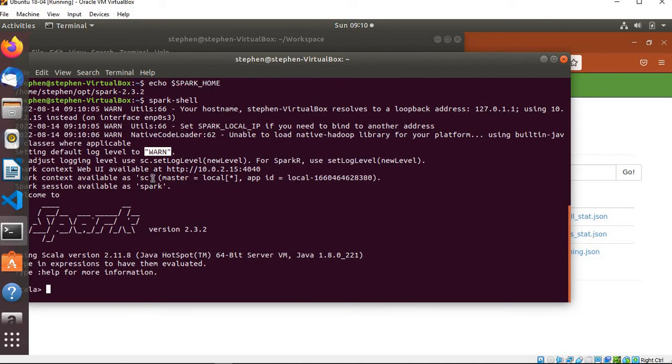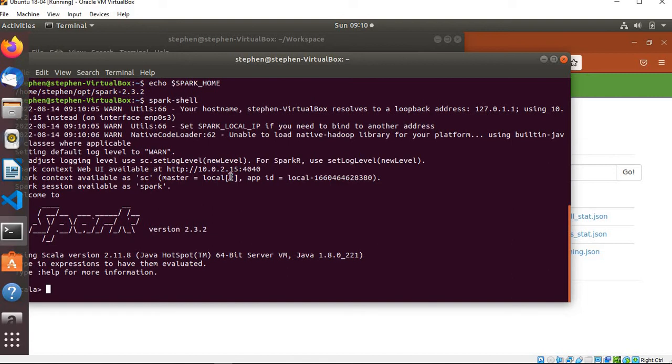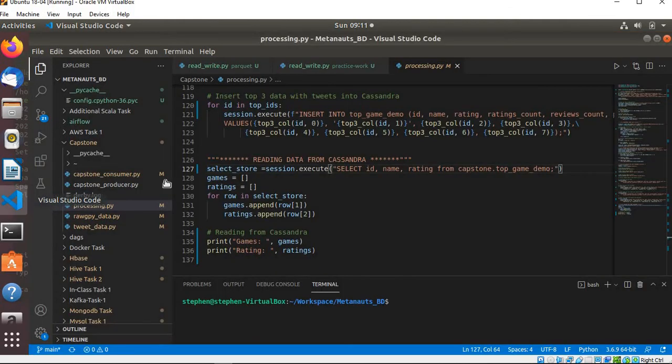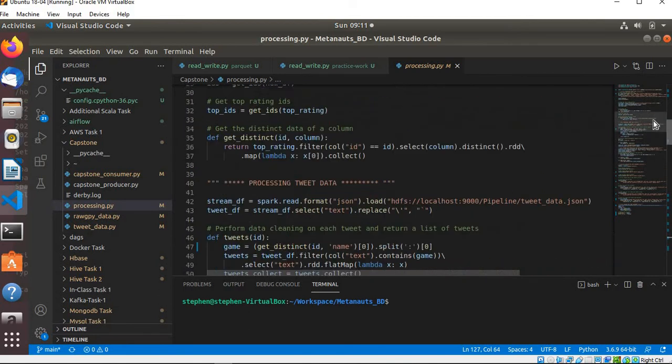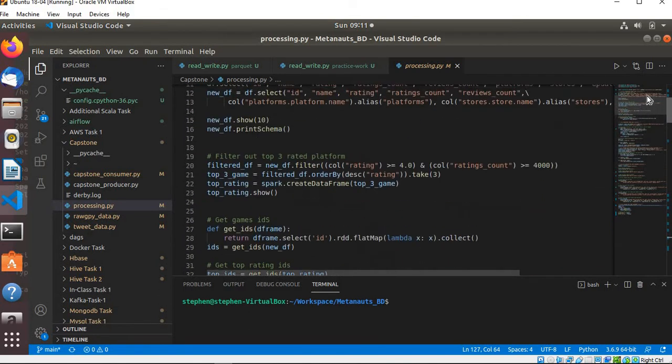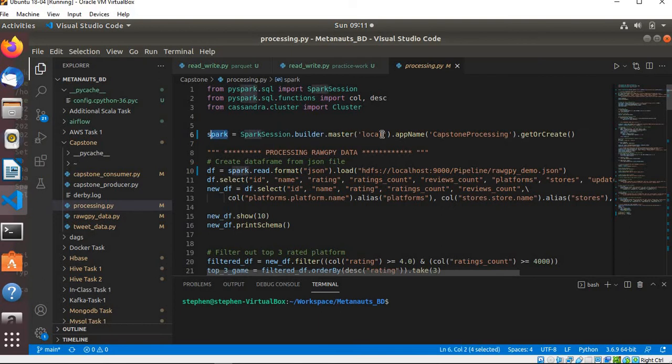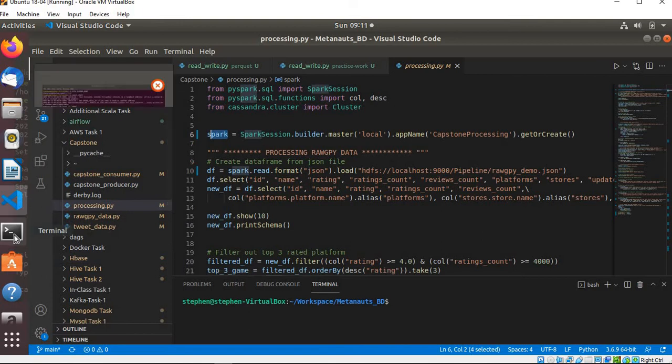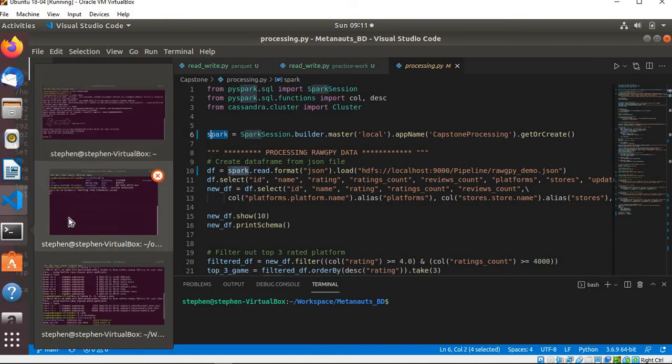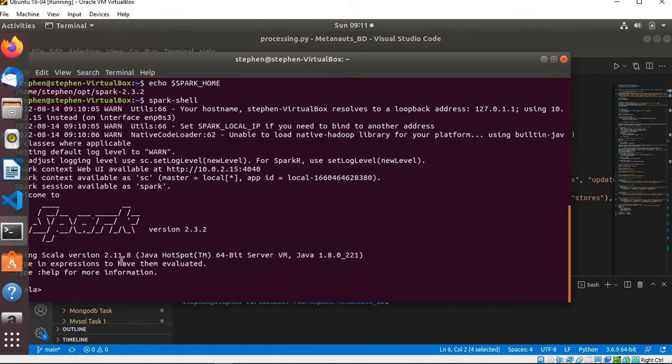In case you set it to error, it will basically not log anything on the console after you've got your dataframe unless there is an error. You can see we are using a Spark context as sc and the master is basically using all the cores in our system, and the Spark session is available as spark. If you're writing code, if you're writing a Spark application, you have to basically define a Spark session.